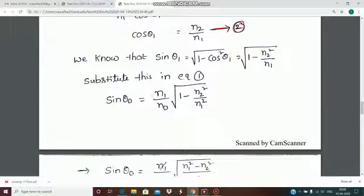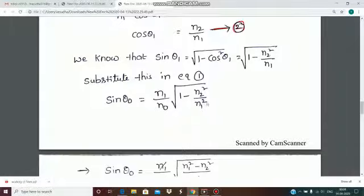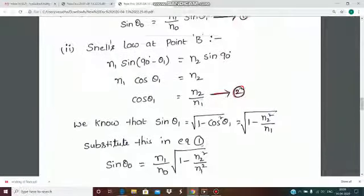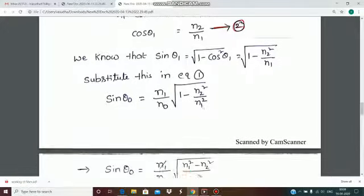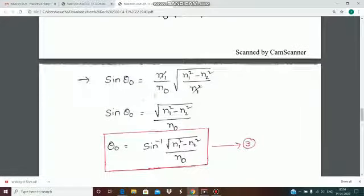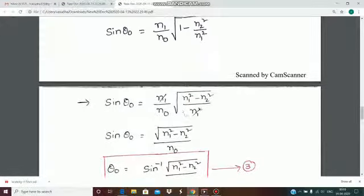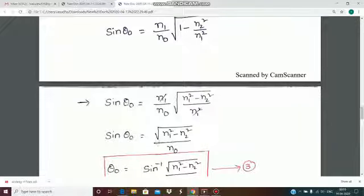Substituting into equation 1, we get sin theta_0 equal to n1 by n0 times the square root of 1 minus n2 squared by n1 squared. From this, sin theta_0 equals n1 by n0 times the square root of (n1 squared minus n2 squared) by n1 squared. The n1 terms cancel, giving sin theta_0 equal to the square root of (n1 squared minus n2 squared) divided by n0.